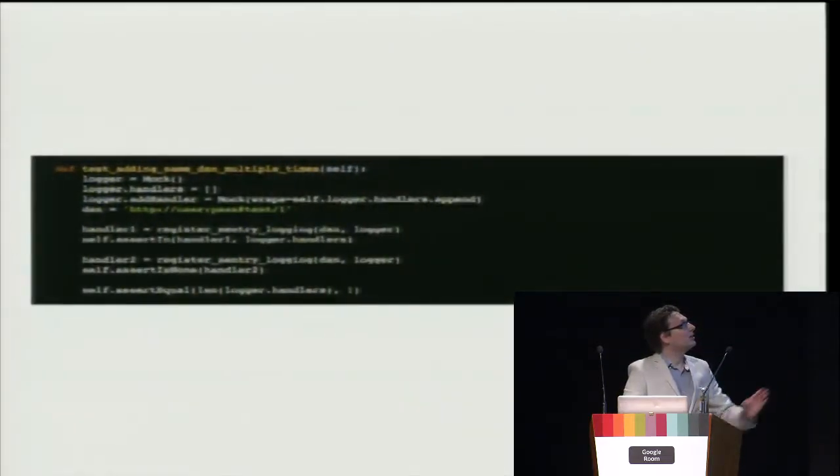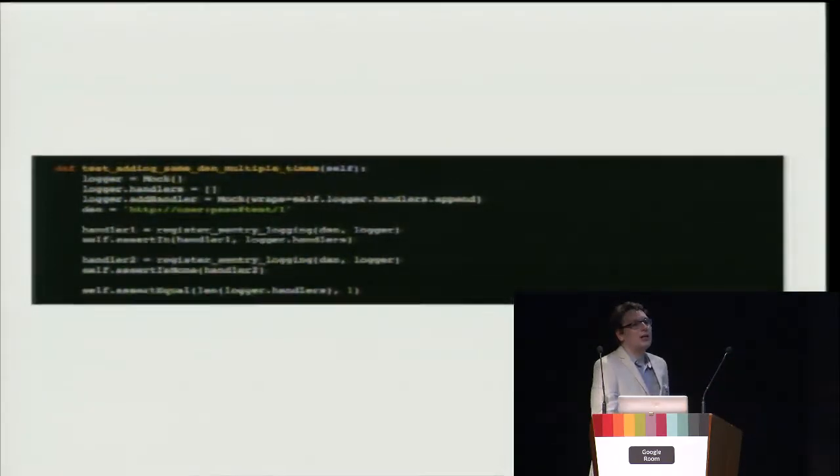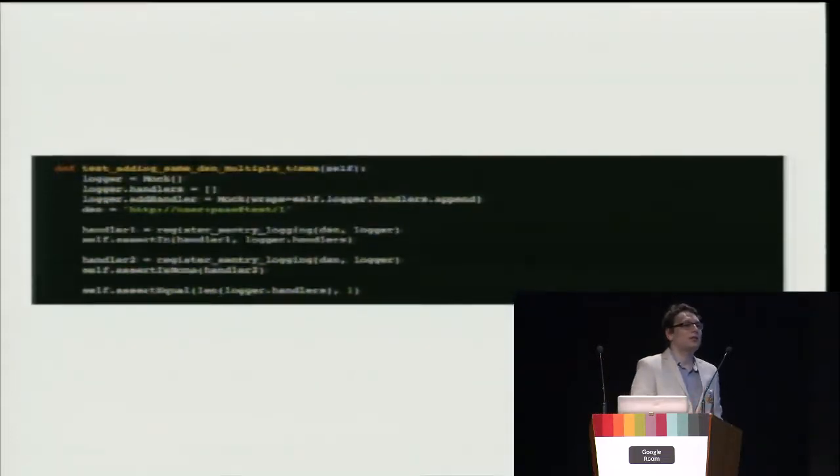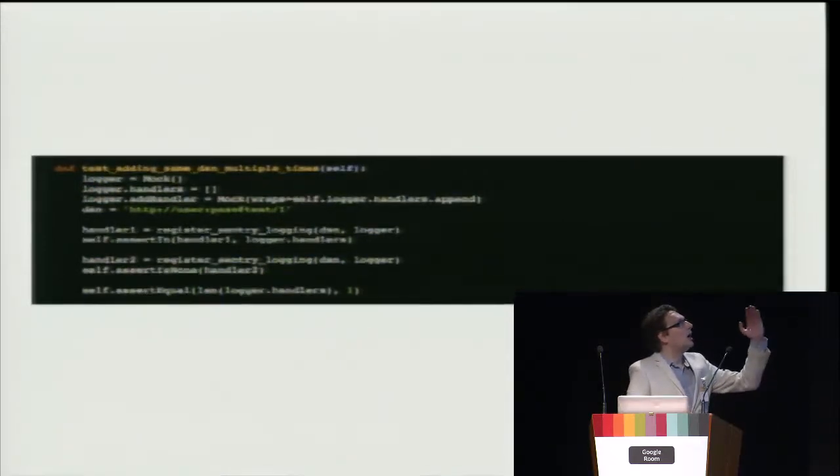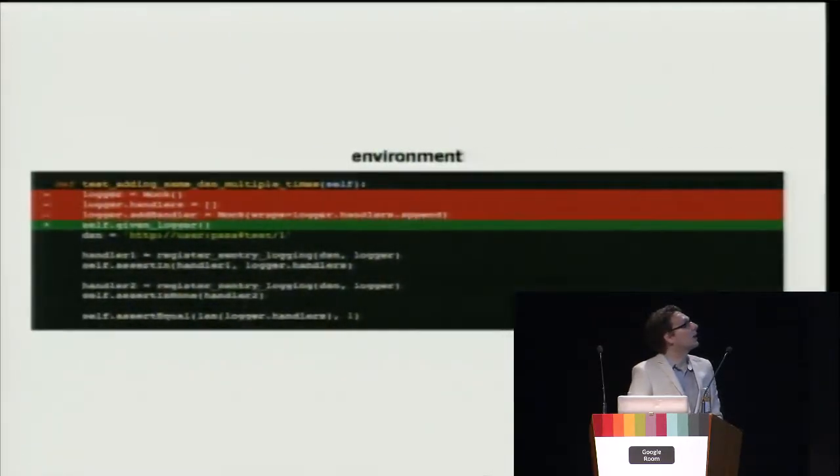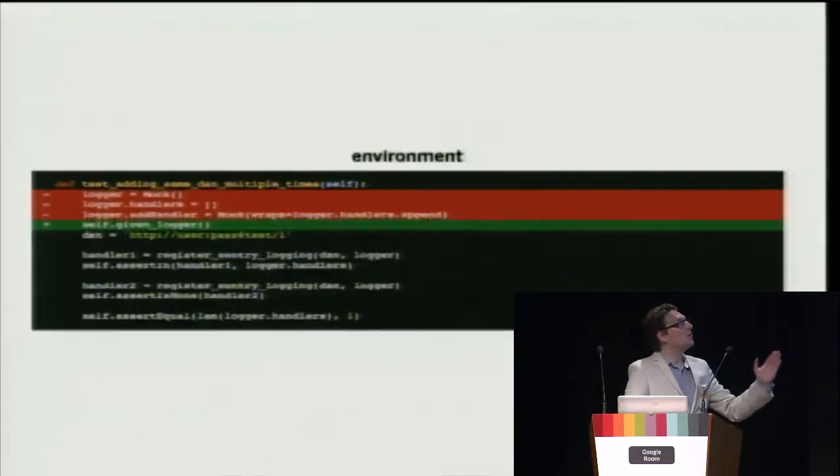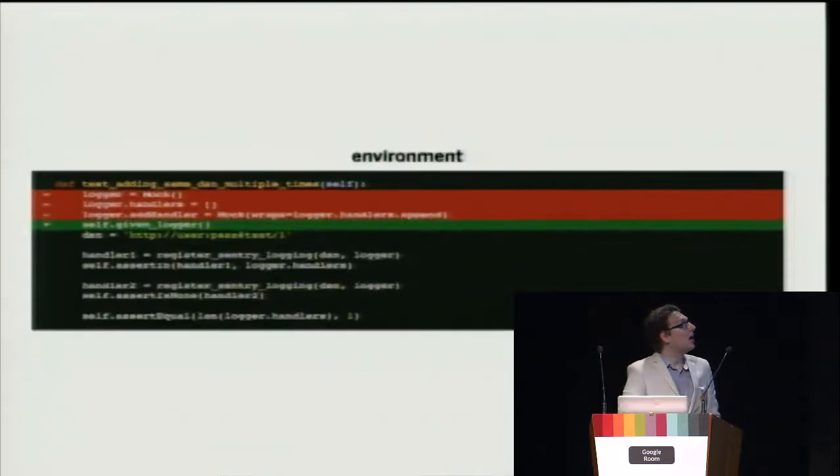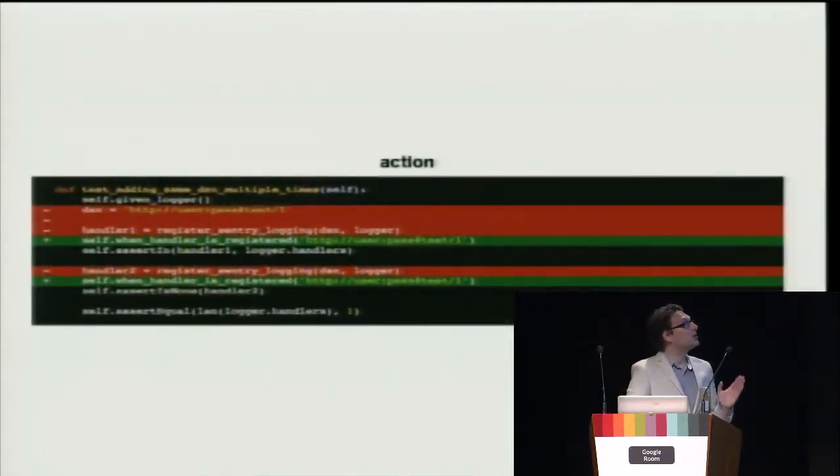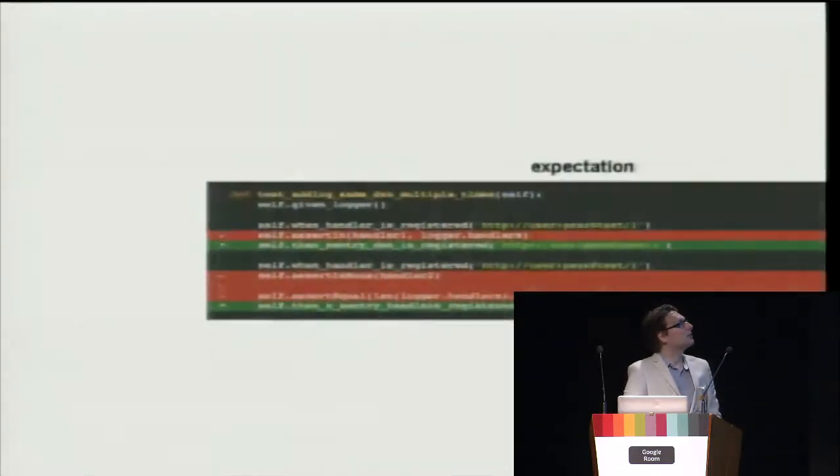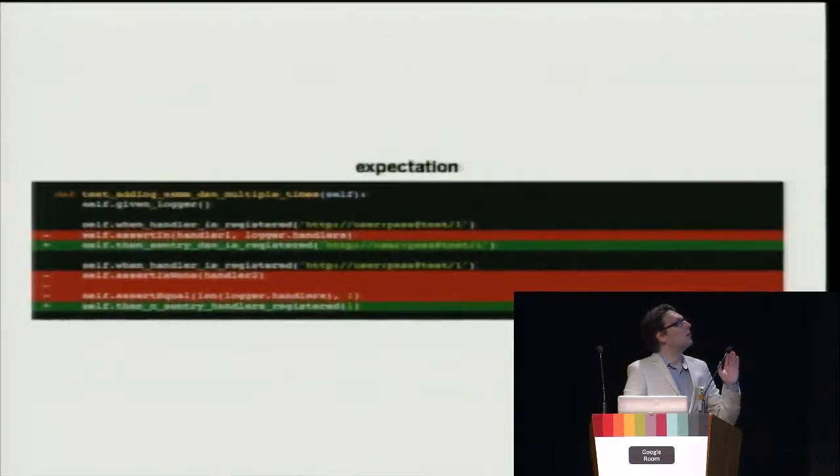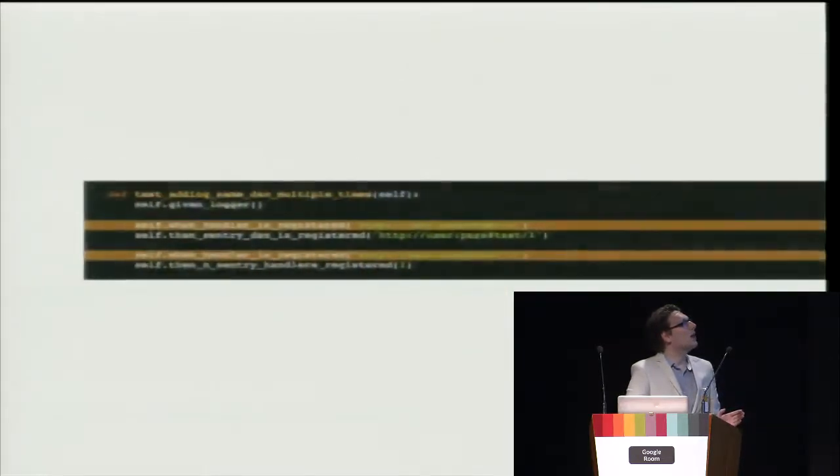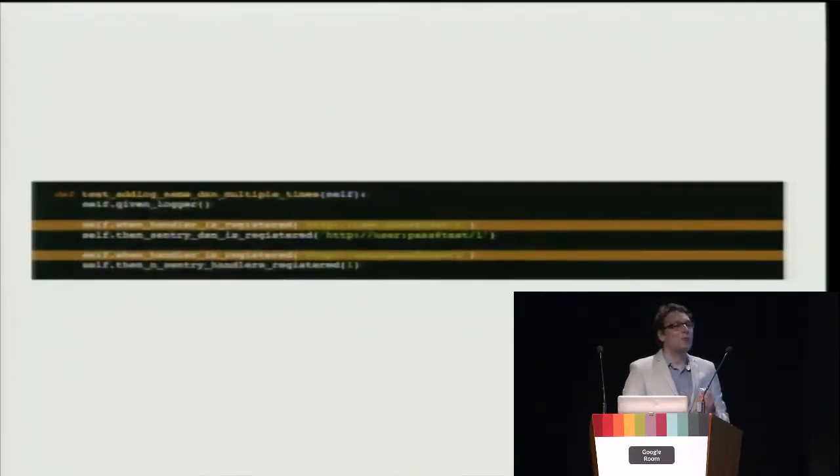I showed you this test before. What we test here is when we register a logger for Sentry, it doesn't register the same URL twice, so the same error wouldn't appear twice in Sentry itself. Let's take a look at what is environment here. Creating a logger is the environment, so we move it to a separate method. Same for action. We can see that there are two actions. It's a little bit alarming. We'll talk about it later. And what results. So now, when we transform code in this way, it's much better to understand what it does and what we expected of it.